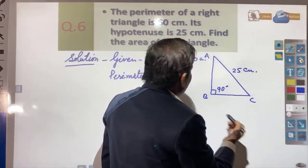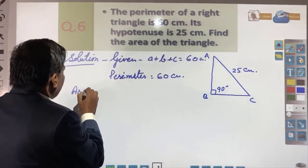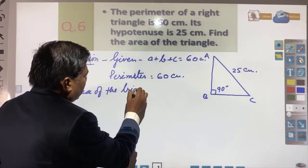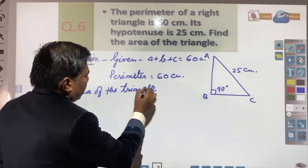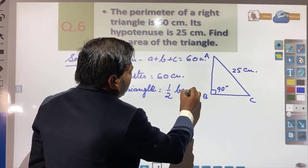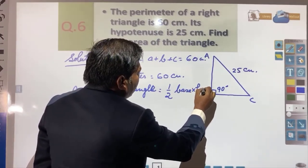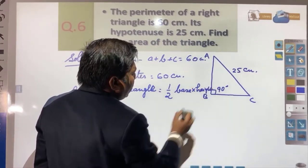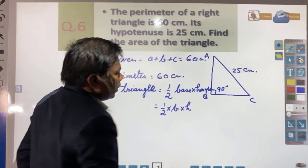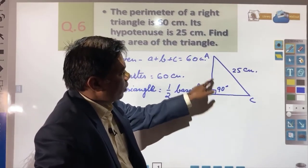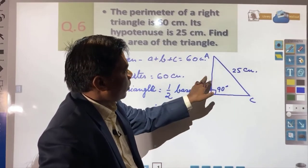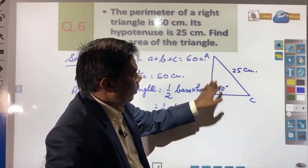As we know, the area of the triangle — if the triangle is a right angle triangle — is 1/2 times base into height, that is 1/2 × b × h. So these base and height values, b and h, you need to find out first. Suppose this side is a, this is b, and this is c — you need to find out a and b first.